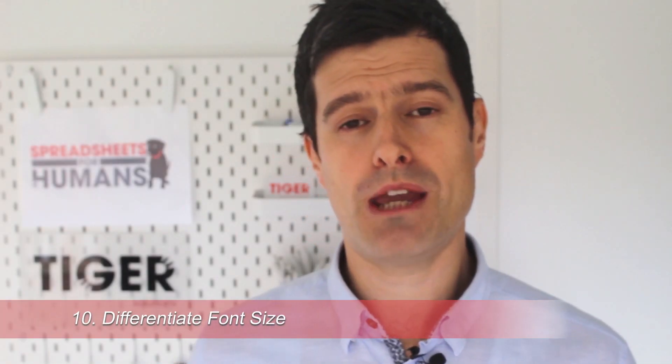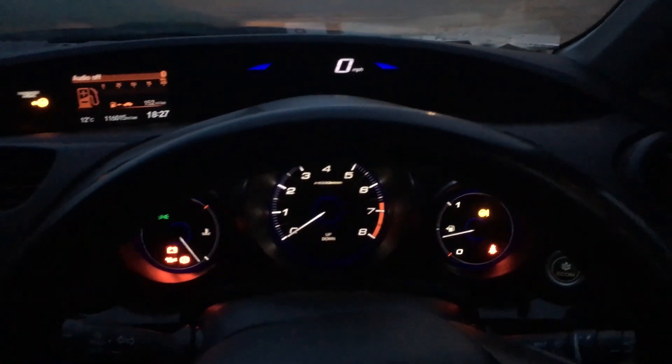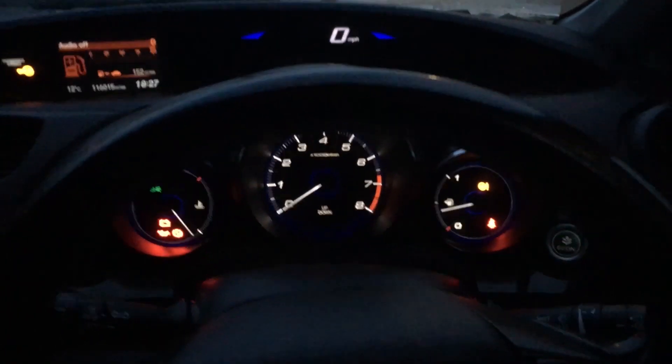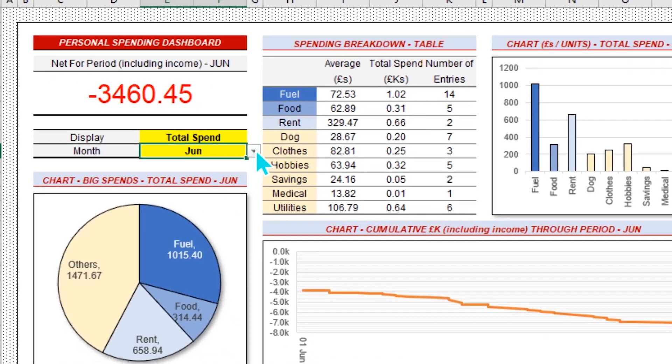It always surprises me that people don't use at least one alternative font size in an Excel dashboard. Going back to the car dashboard example, we can see at least one alternative font size there. In our example dashboard, we can see differentiation in font size in the top left-hand corner — a much bigger font making that important information stand out. Just one or two bigger font sizes can really help important information stand out.